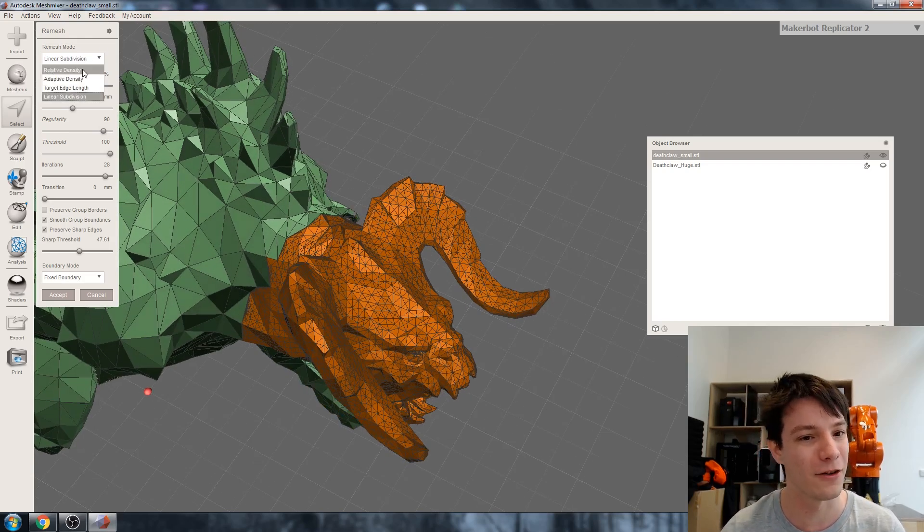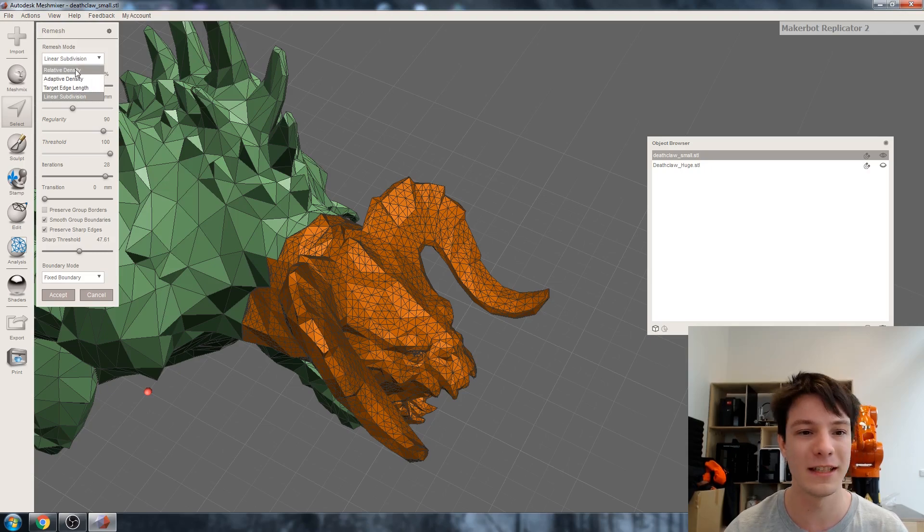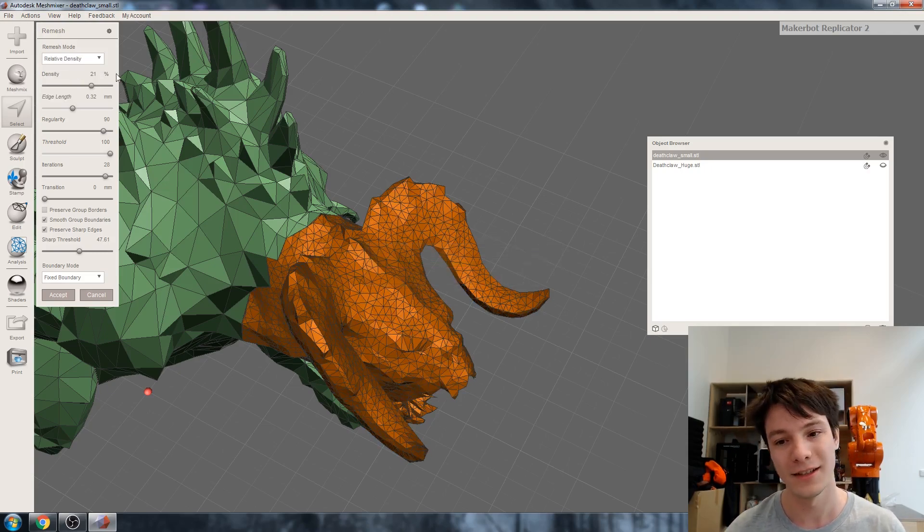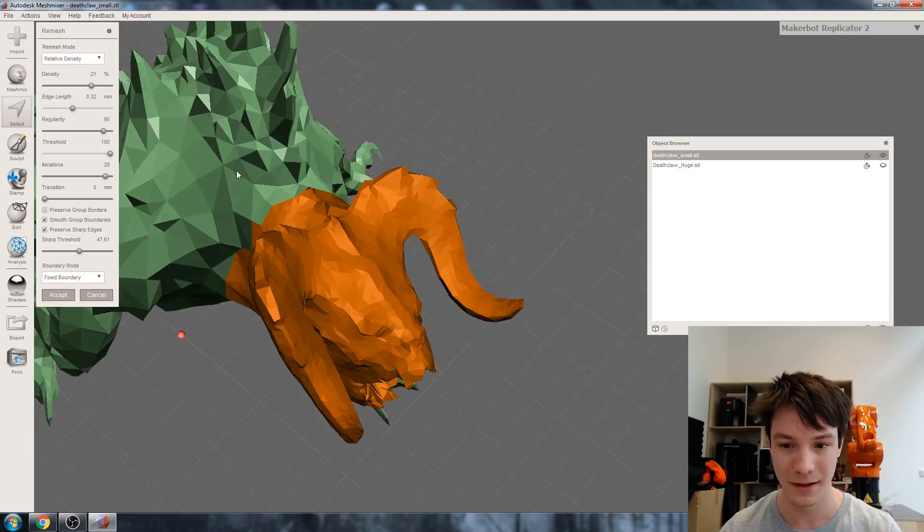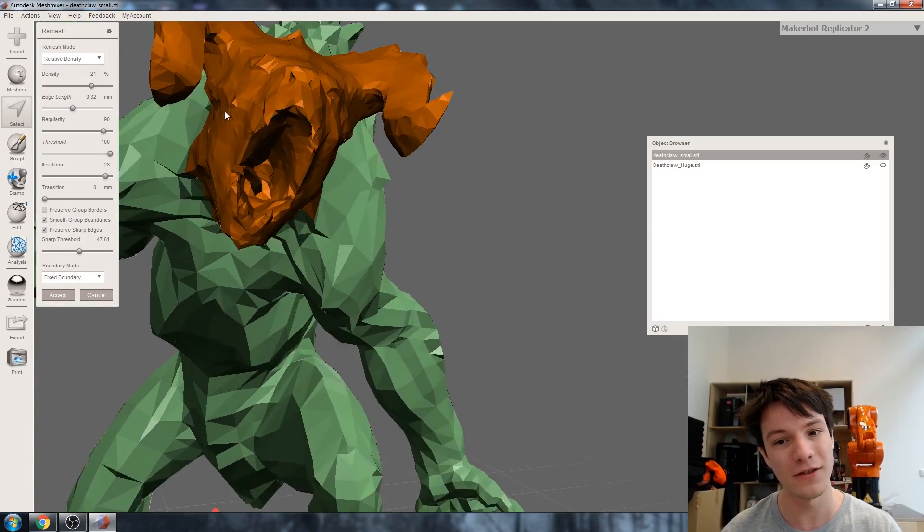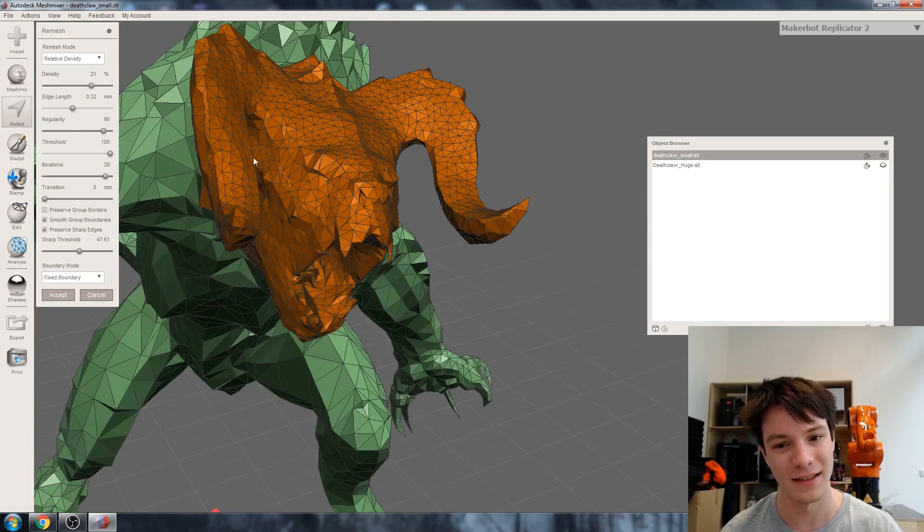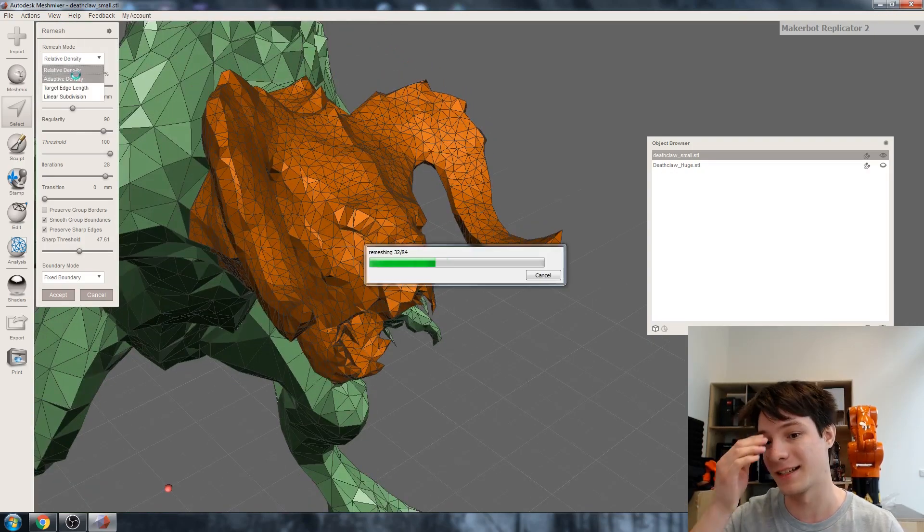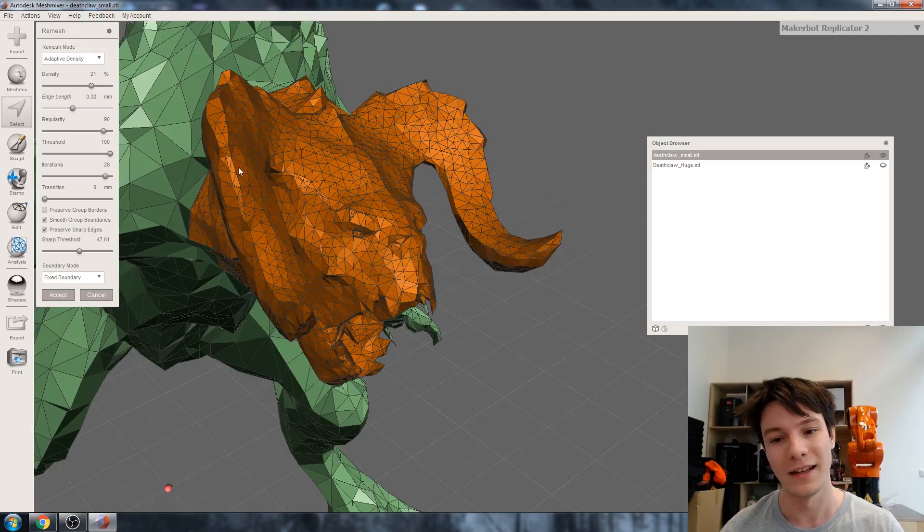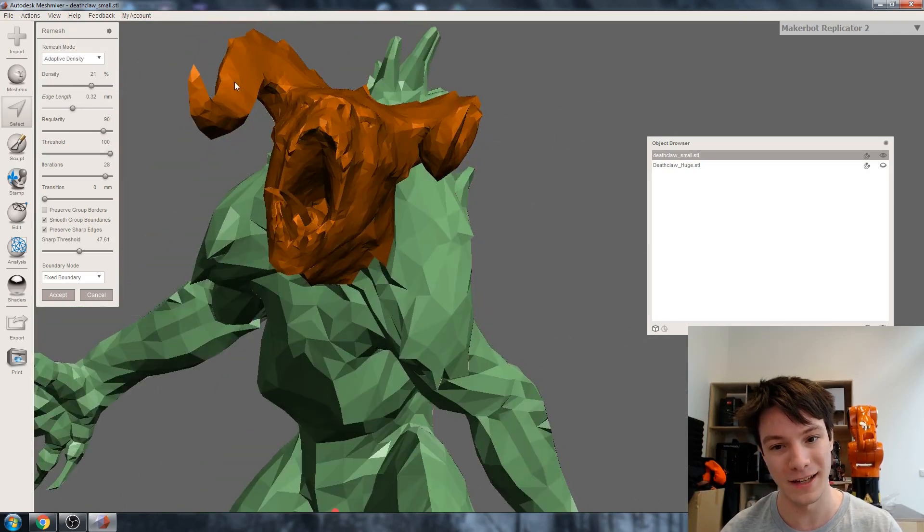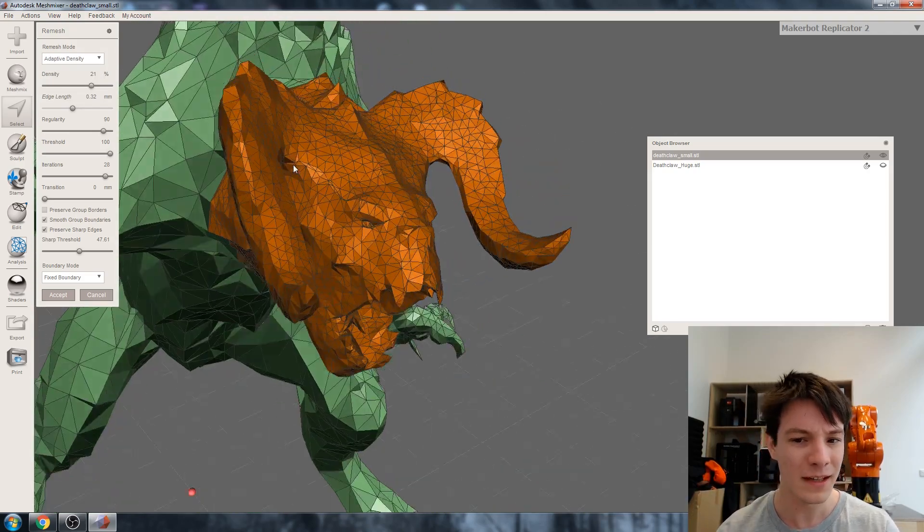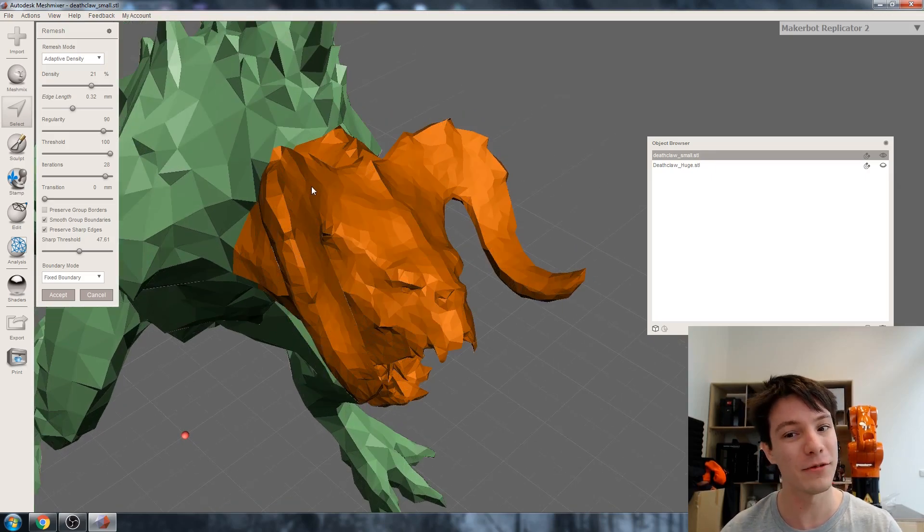Let's go through the other options. Maybe relative density - let's try that. That's going to smooth out things a bit which actually looks pretty good. We're losing a lot of detail in the eyes there, that's not really what we want. What about adaptive density? There we go, we've got a bit more detail back in the eyes. It's not perfect but when you print this it will certainly look a lot smoother.